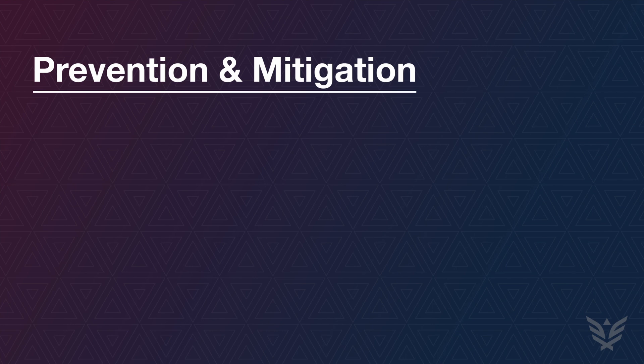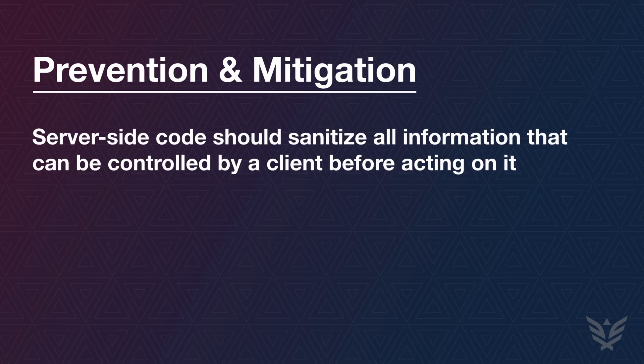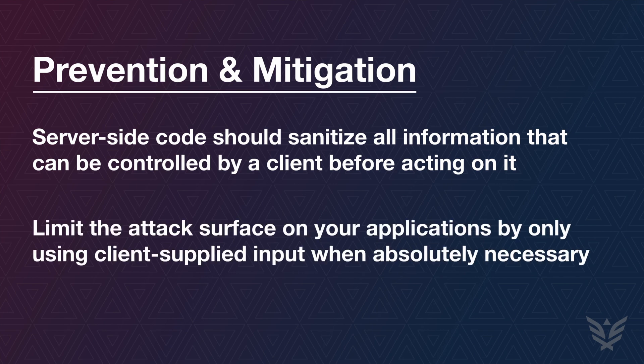Security teams and developers should stay vigilant while creating features that act on user-supplied input. Limit the attack surface on your applications by only acting on untrusted input when absolutely necessary. Assume that every input an application receives from an outside source is untrustworthy and design your features accordingly.